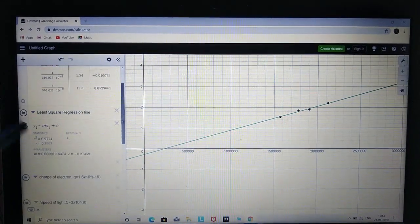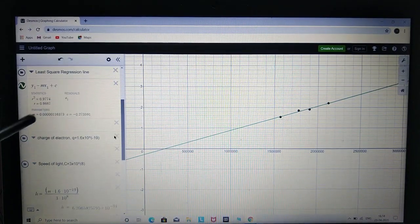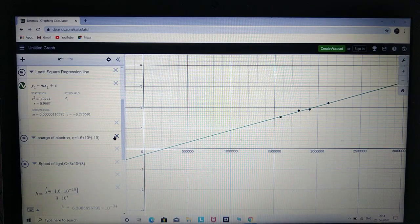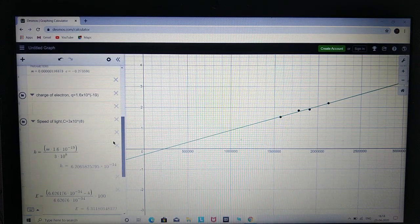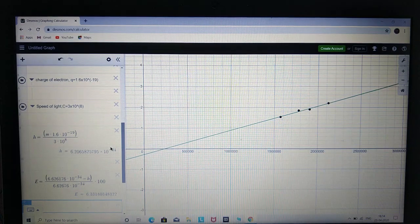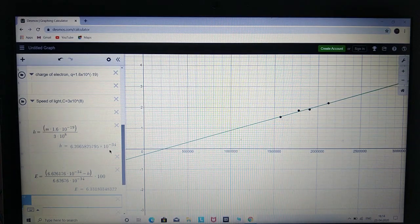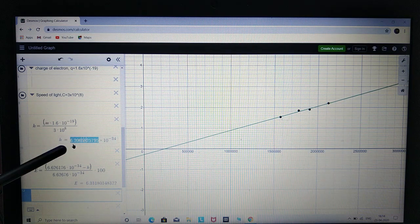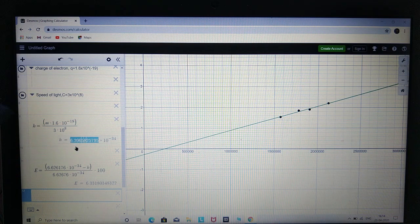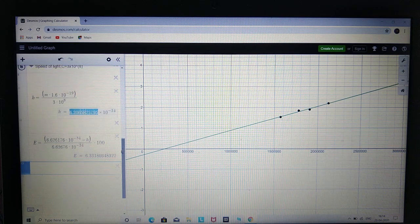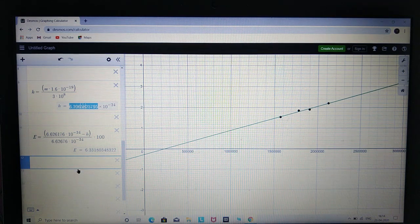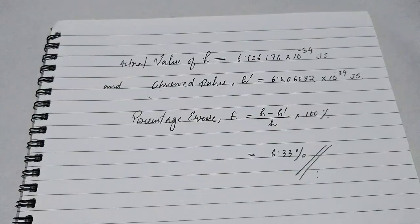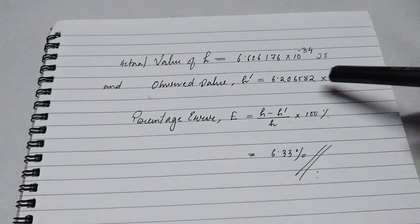On Desmos I have done a least-squares regression line and the slope of the line is approximately 0.0000116373. The charge of the electron is 1.6 times 10 to the minus 19 and the speed of light is 3 times 10 to the power 8. So h equals slope times the charge of the electron divided by the speed of light, which gives a value of approximately 6.20658 times 10 to the power minus 34. The percentage error is about 6.33%, which is fair enough for an experiment done with plain rulers.